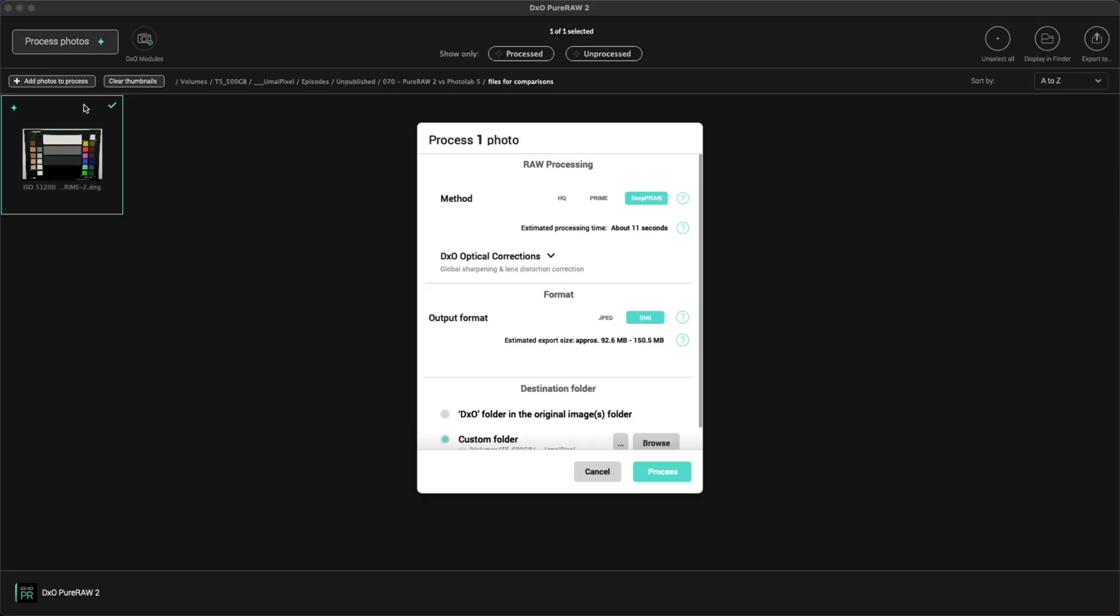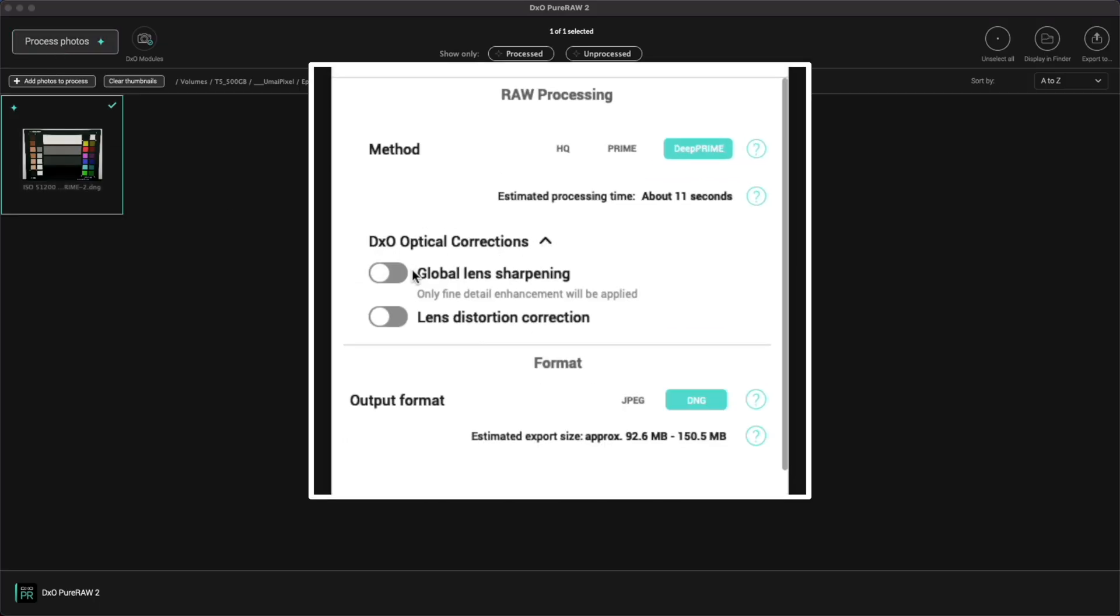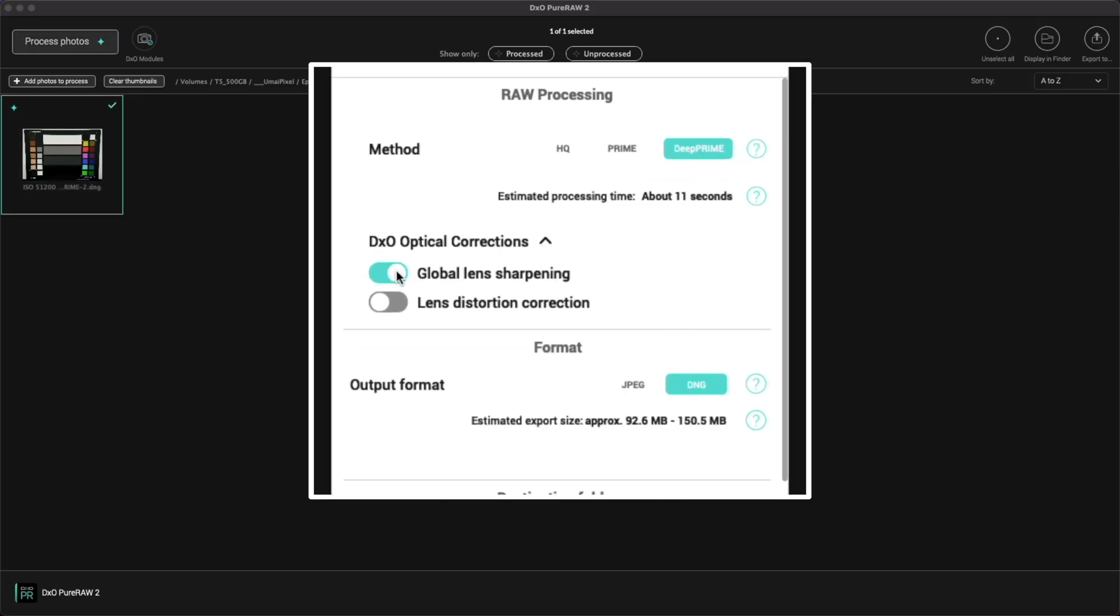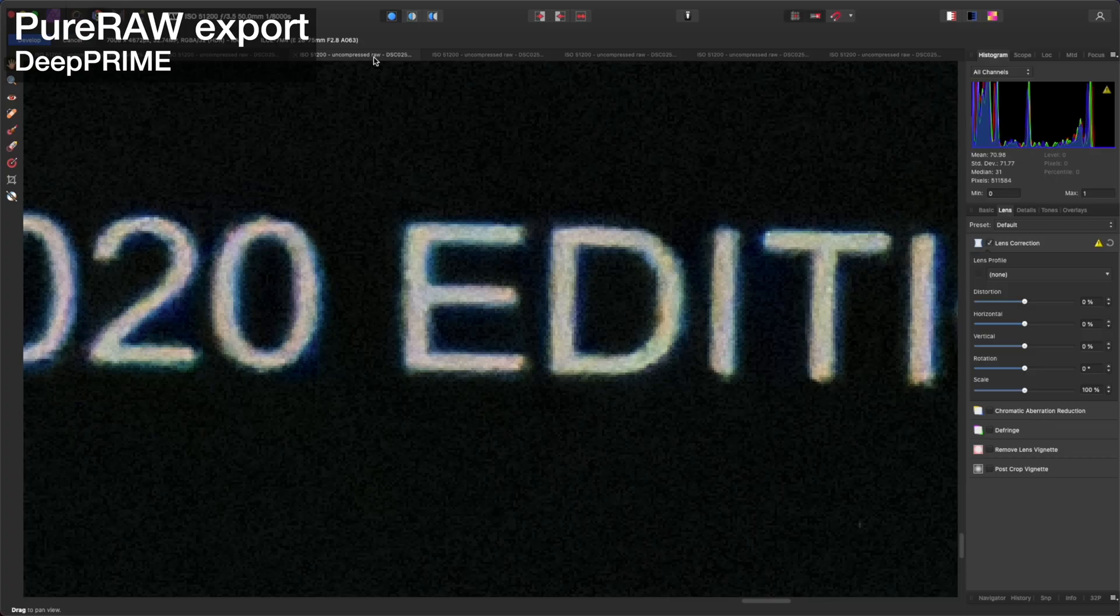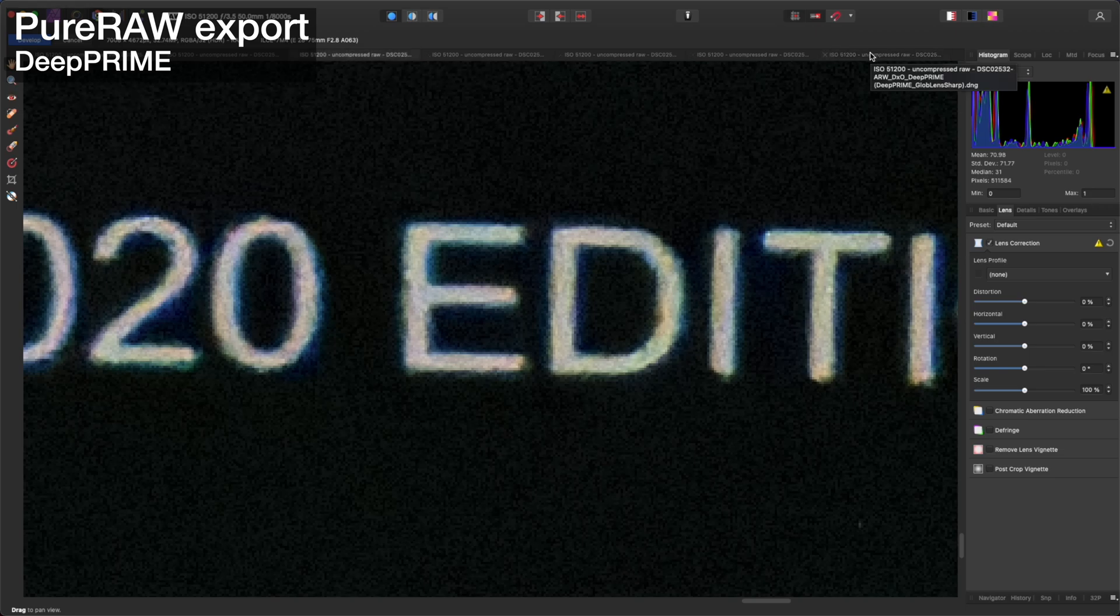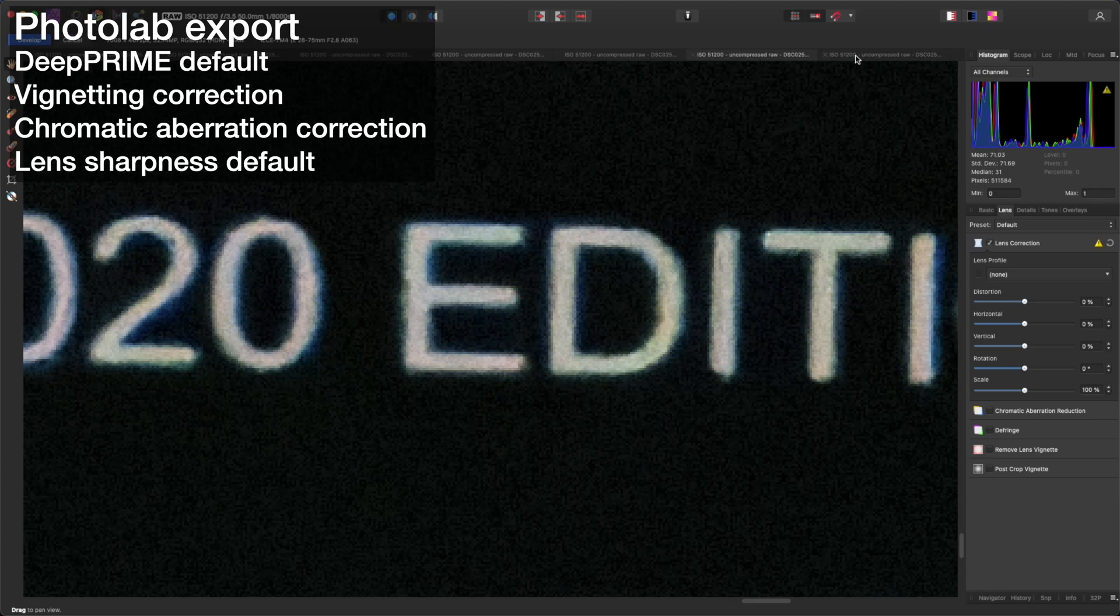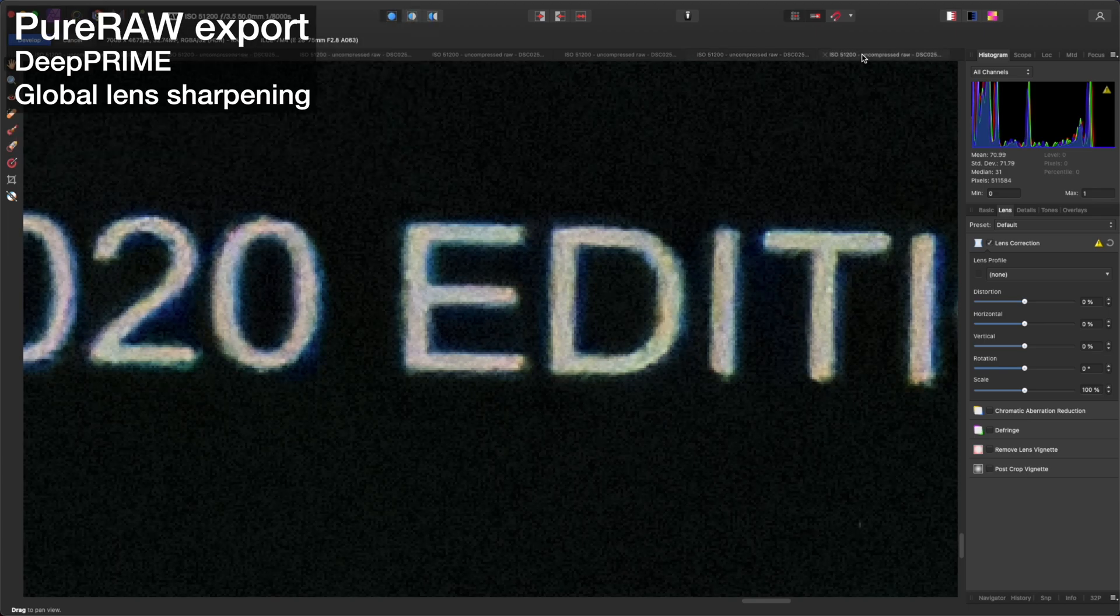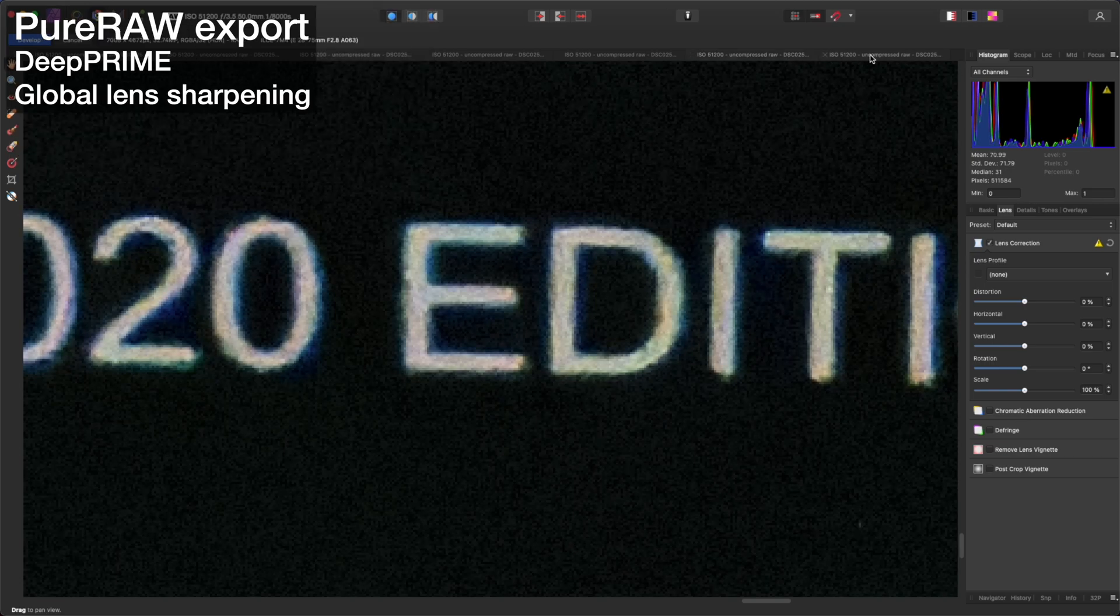Now we can enable global lens sharpening in Pure Raw and compare the output against our most recent Photolab file. I think this might be hard to see on YouTube but this new Pure Raw file is even sharper than the previous one which is to be expected considering that we turned the global lens sharpening option on. It's now clearly sharper than a Photolab file but I think it's showing signs of over sharpening.